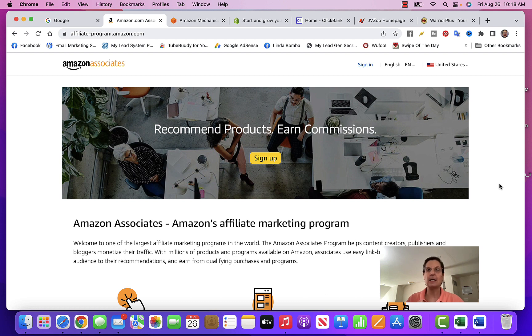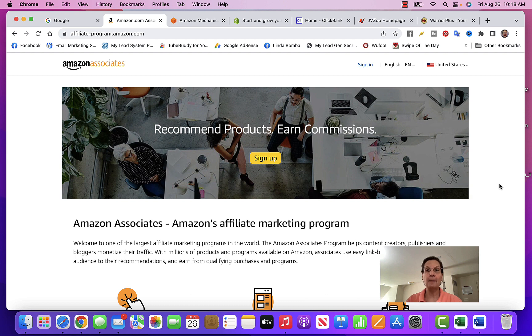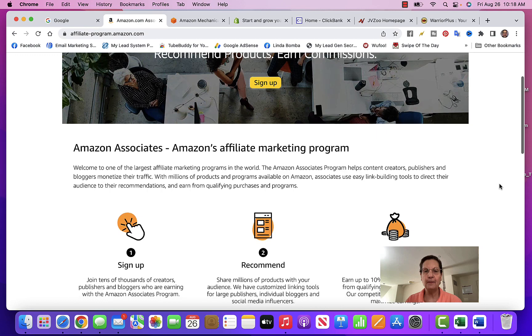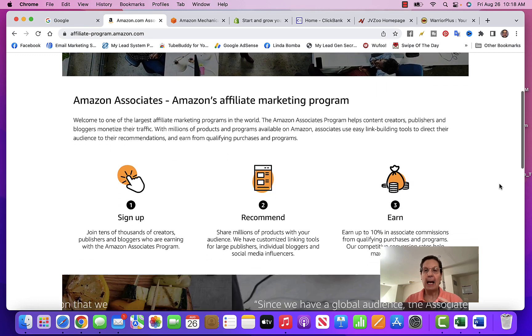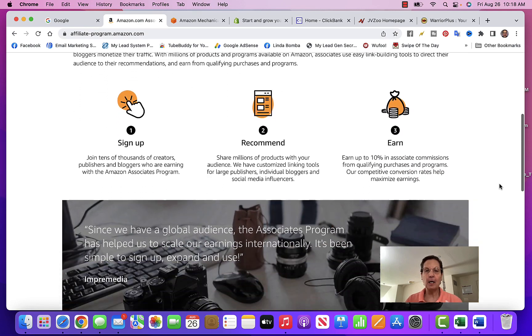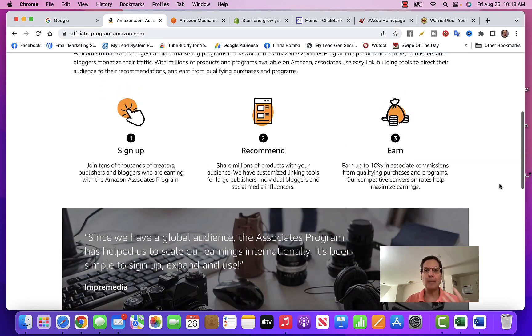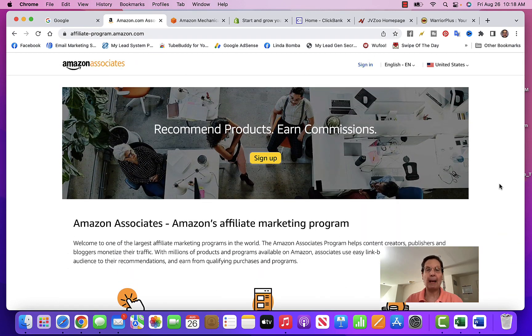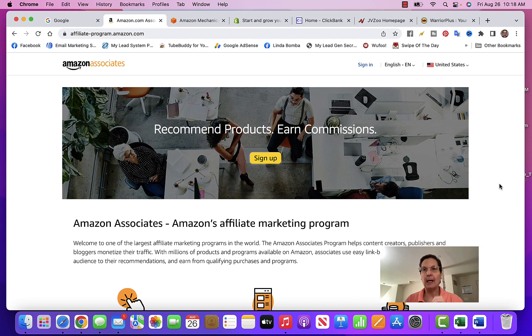You can make a lot of money with this. You do a review of different items on Amazon, you've got your own unique affiliate link, and you put that link in the description of your YouTube videos. Then anybody that comes through and buys that particular product through your link, you earn a commission.